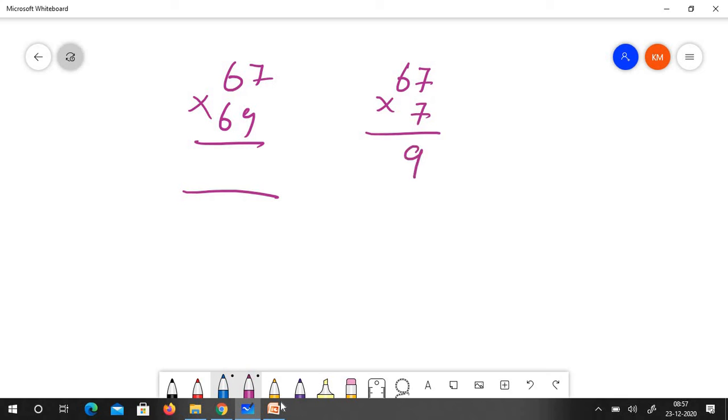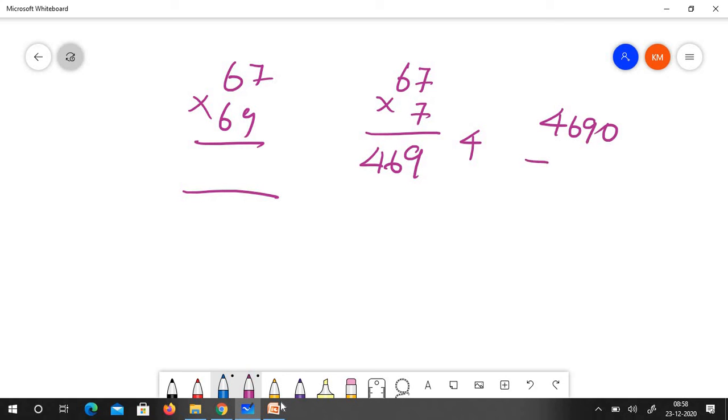I will just multiply 67 by 7. 7 turns out 49, 4. 6, 6 are 37, 6 are 42 plus 4, it is 46. So the answer is 4690 which is multiplied by 70.